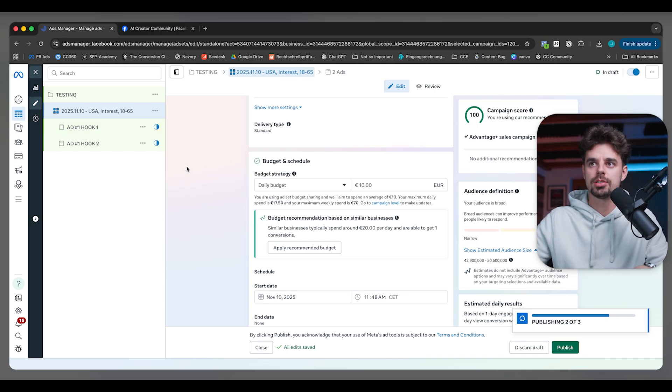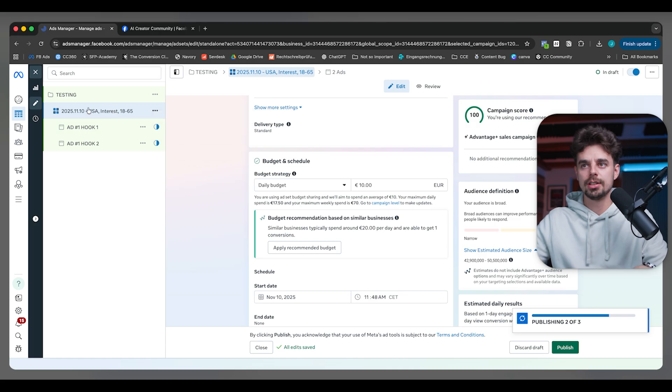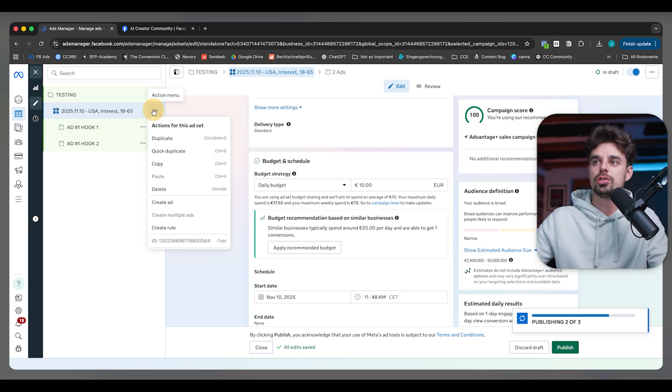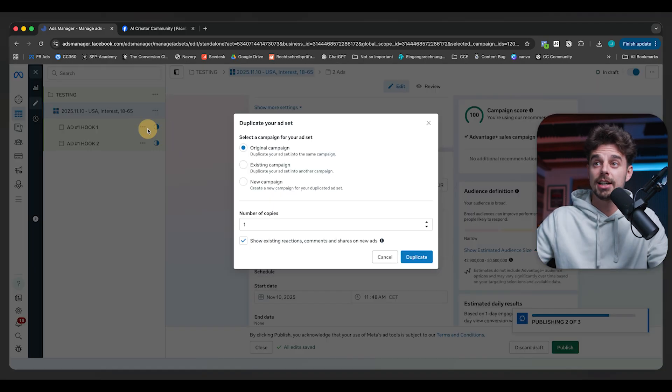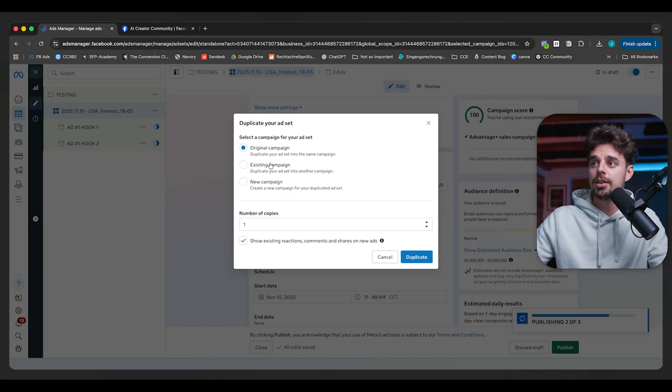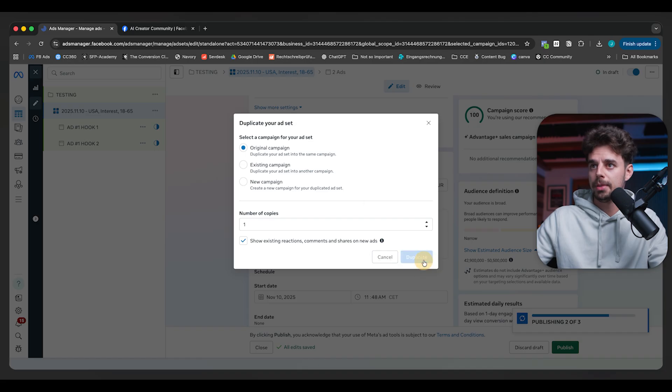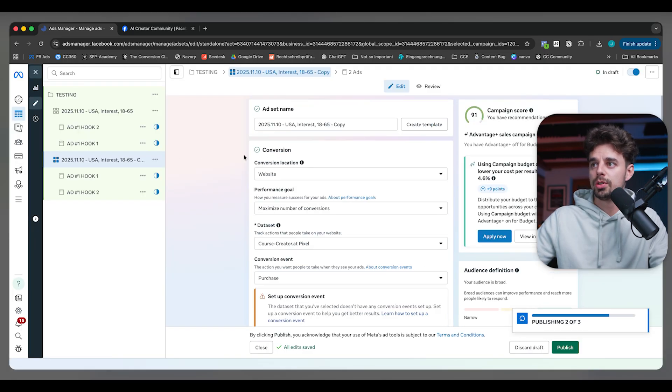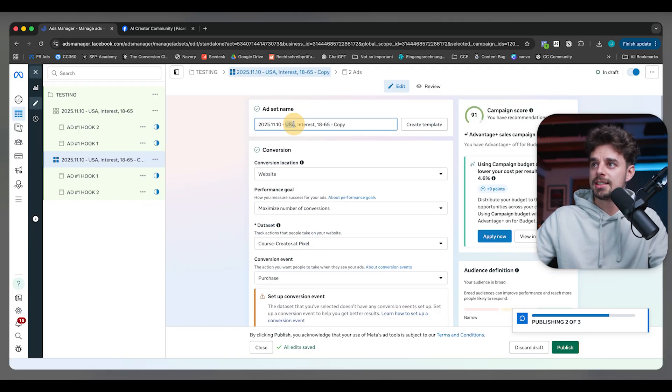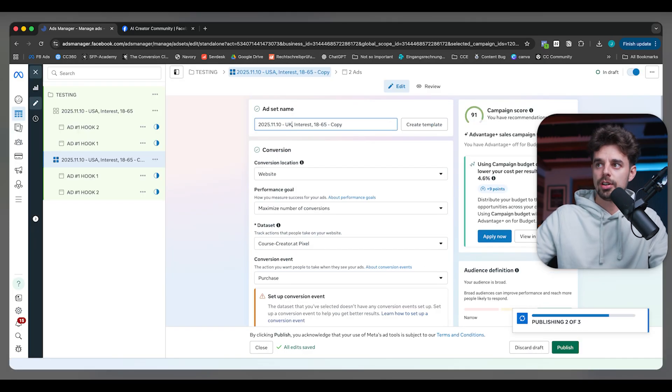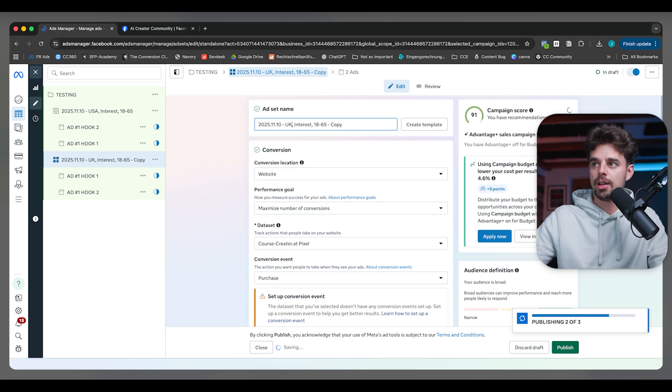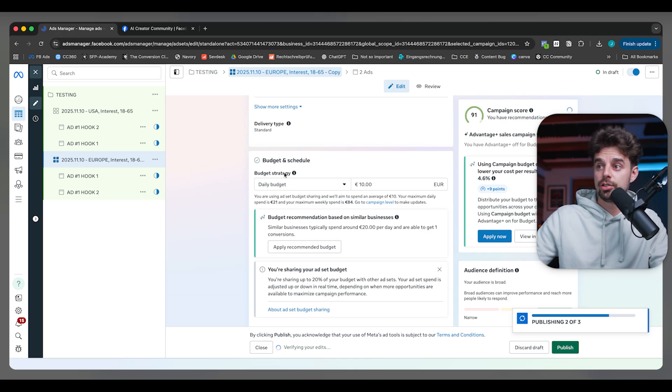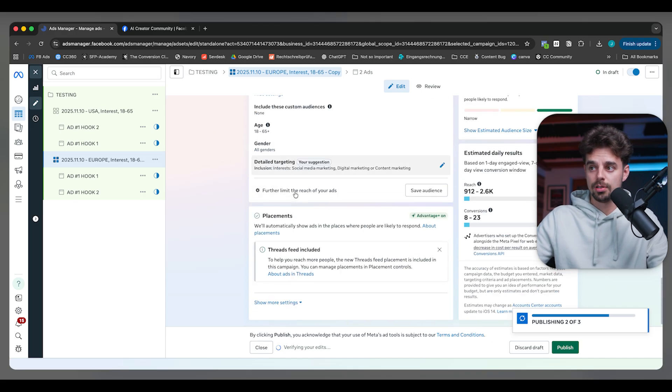That's how you can get started with your testing campaign. If you wanted to also target different types of regions on the earth, you could just duplicate this entire ad set here, original campaign. For example, instead of USA, we could target the UK or Europe in general. Then of course we would go down here and change the actual location. And then we would let this run for five days or something like this.